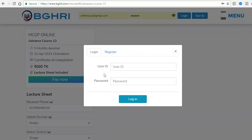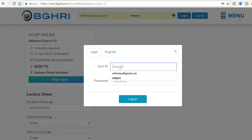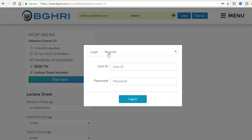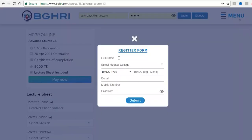If you have registered on the BGHR website, you can log in with your user ID and password. When you do the registration, click on the register button and the registration form will open.